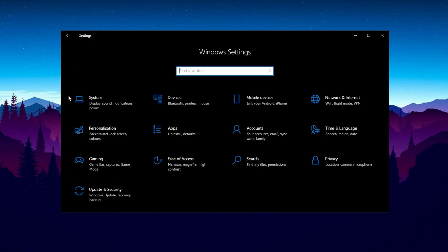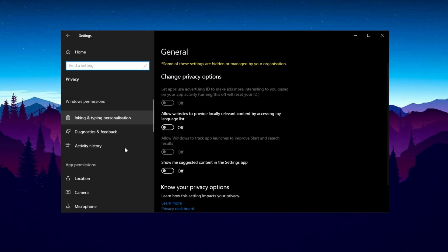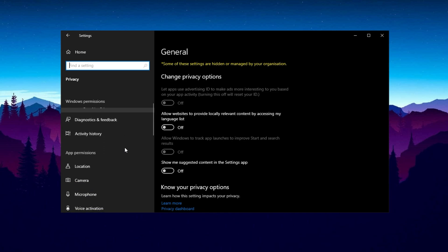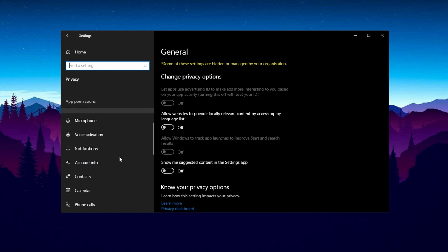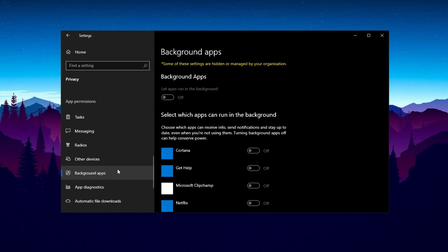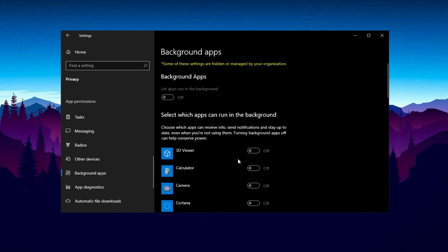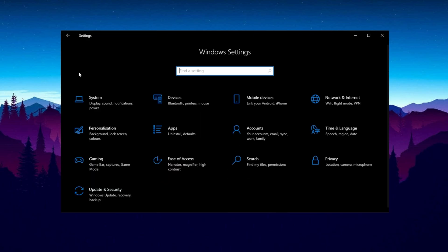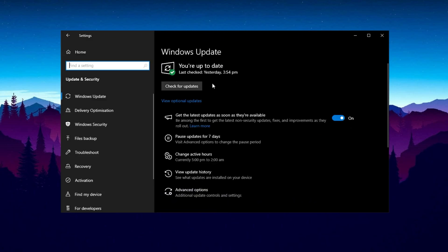Return to Settings and select Privacy. Disable all privacy options, as they are not essential and may slightly reduce system performance. Scroll down to Background Apps on the left-hand side and disable all unnecessary background apps to free up system resources — you can always manually open any app when needed. Finally, go to Windows Update and Security and ensure your Windows updates are up-to-date. Keeping your system updated helps fix bugs and improves overall stability.